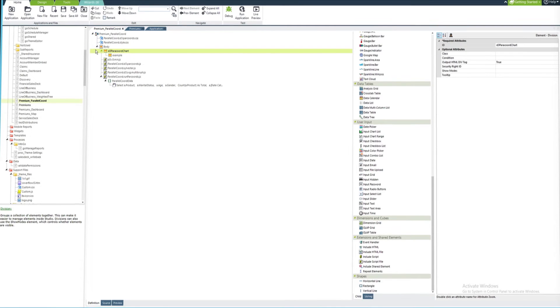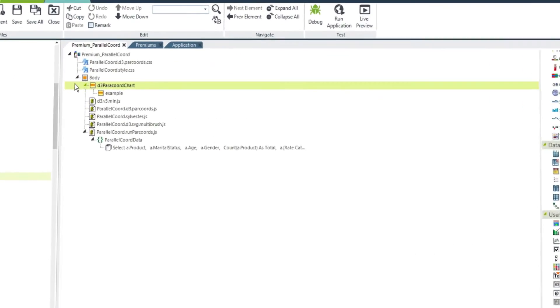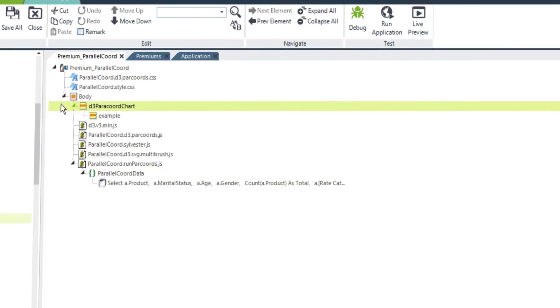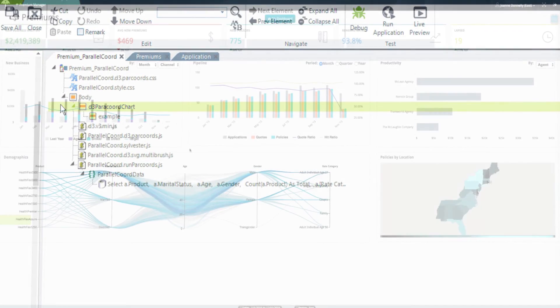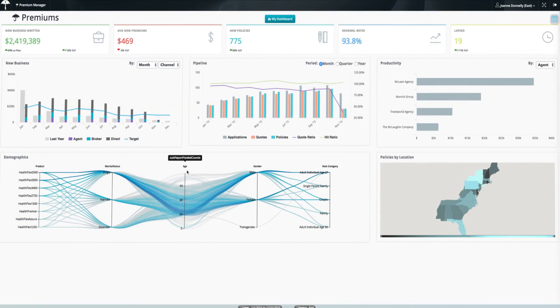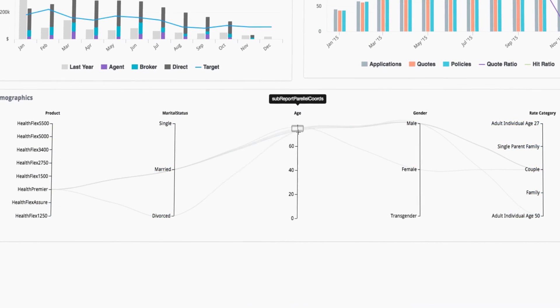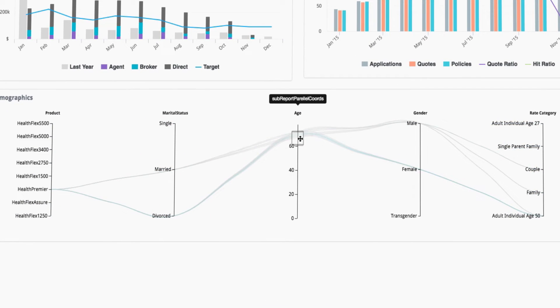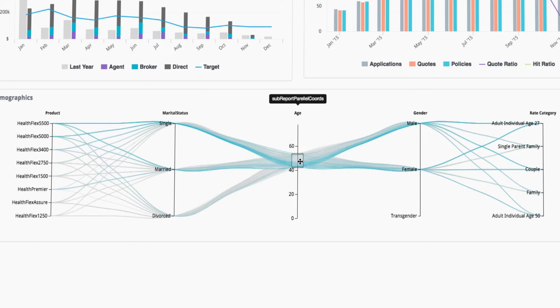With Lagi, you're not confined to the elements we offer. Our framework is extensible, allowing for integration with custom and third-party elements, such as this parallel coordinates chart, which displays the analysis of multivariate premium data.